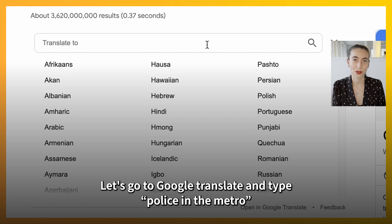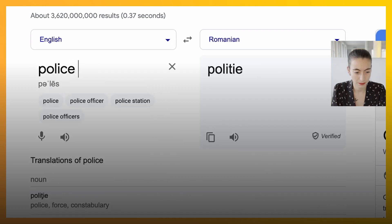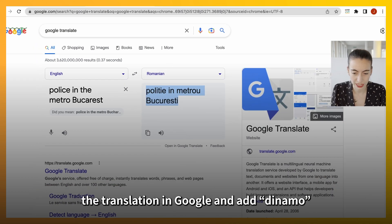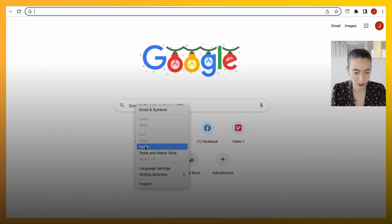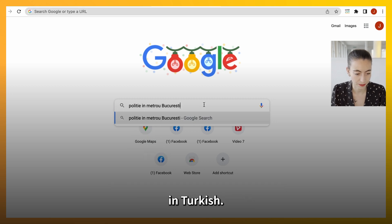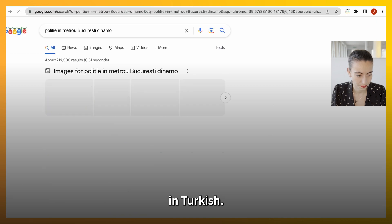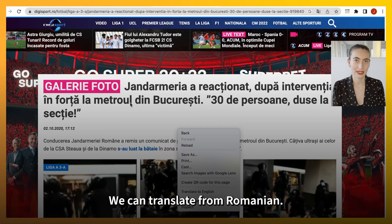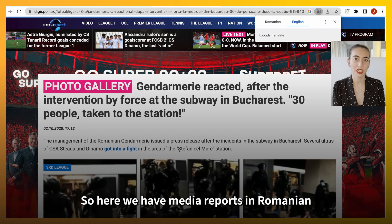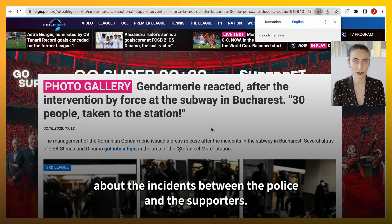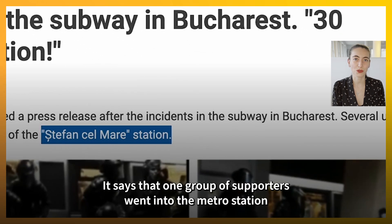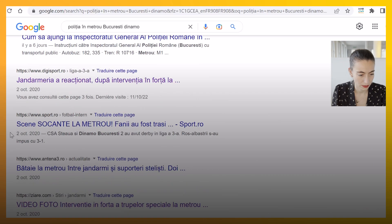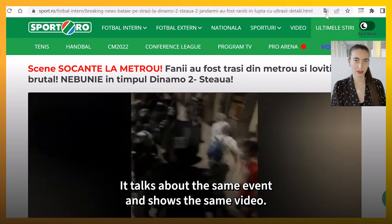Let's go to Google Translate and type 'police in the metro' and 'Bucharest'. Now let's copy-paste the translation in Google and add 'Dinamo' for the name of one of the teams mentioned on the Turkish link. Let's try this result and click on Translate from Romanian. Here we have a media report in Romanian about the incidents between the police and the supporters. It says that one group of supporters went into the metro station Stefan Selmare in Bucharest. This other link also talks about the same event and shows the same video.